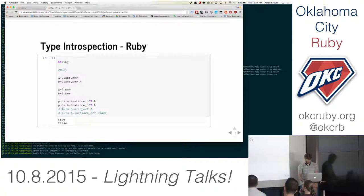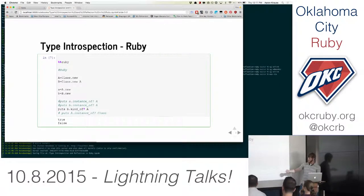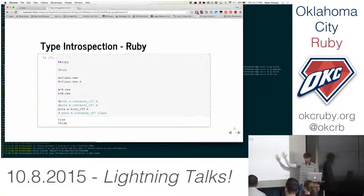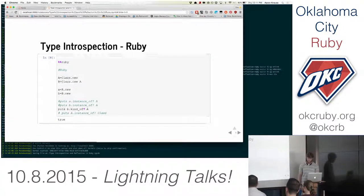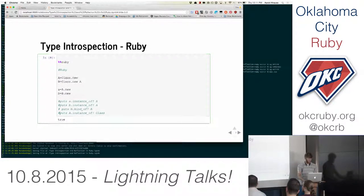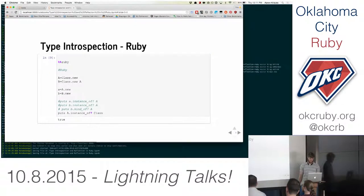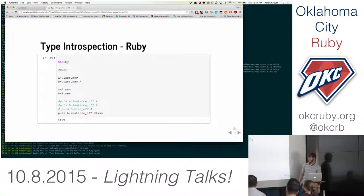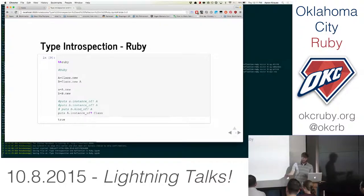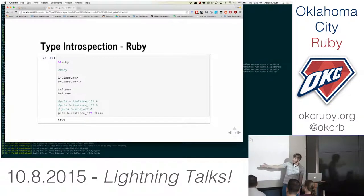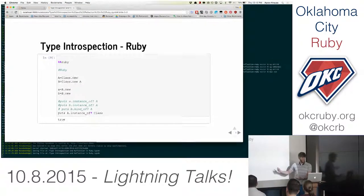Is object B going to be a kind_of? class A? Everyone was right — kind_of? works along the inheritance chain. We can also see that class A is actually an instance of class Class, so while class A is a class, it's also an object.